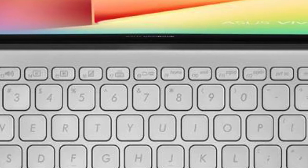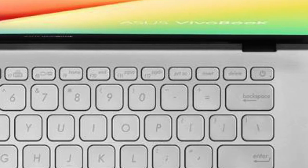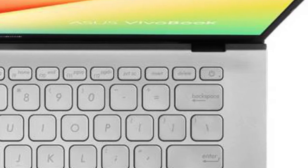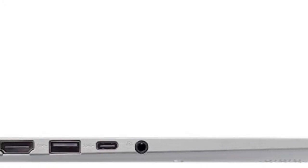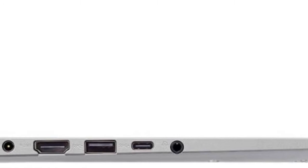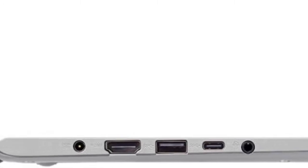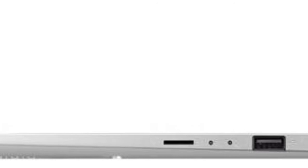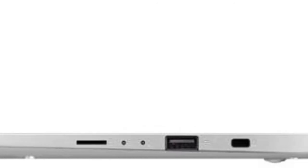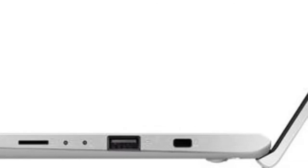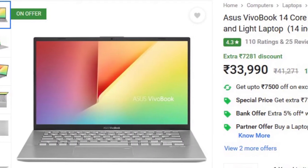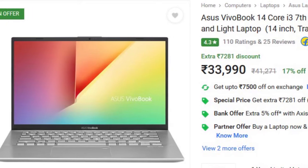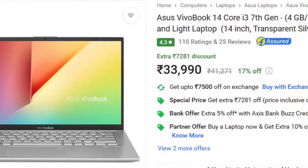This is the smallest 14 inch ultrabook available right now. Asus Vivobook 14 comes with an Intel Core i3 7th gen processor, 4GB of RAM, 256GB of SSD storage, and 37Wh battery. There are some more features like fingerprint sensor, ultra-thin bezels, and fast charging. This laptop will cost you 33,990 rupees on Flipkart.